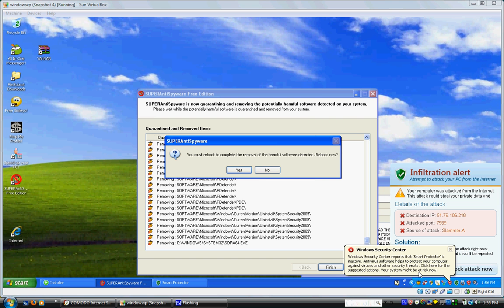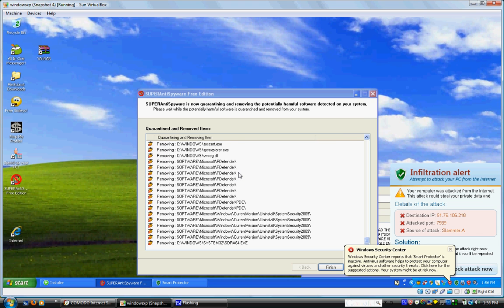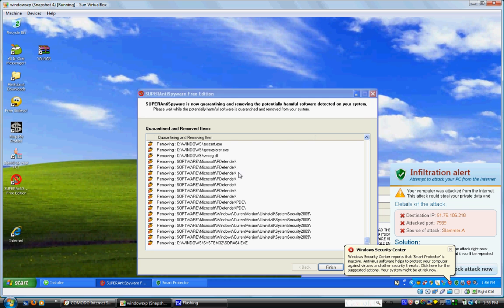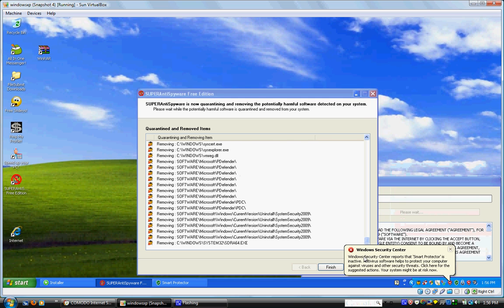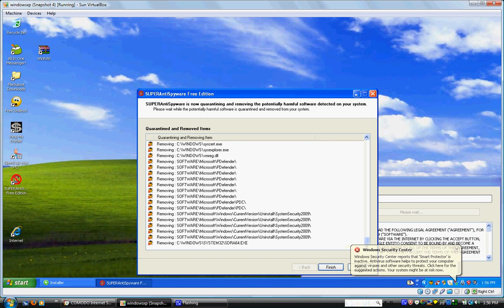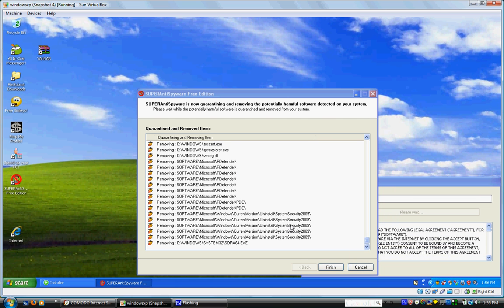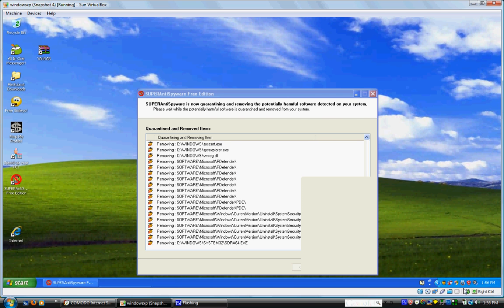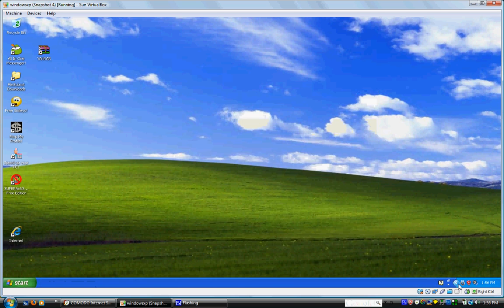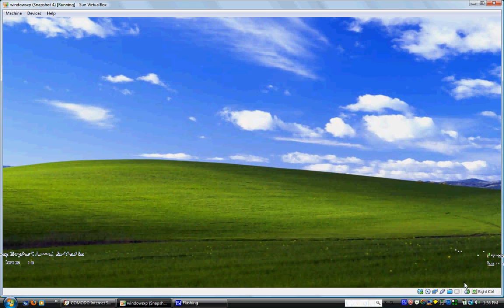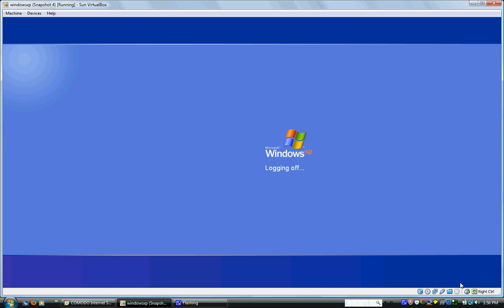Now it quarantined everything, now wants me to reboot. I'm going to press yes. Now it's going to reboot. And if you look down here, it had Comodo, it had something like Comodo antivirus, which I thought was pretty funny.